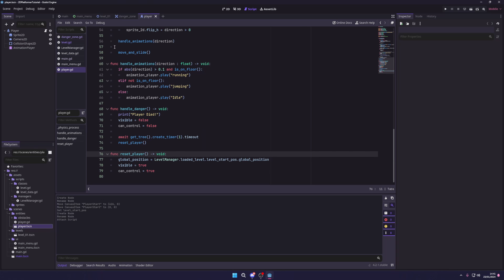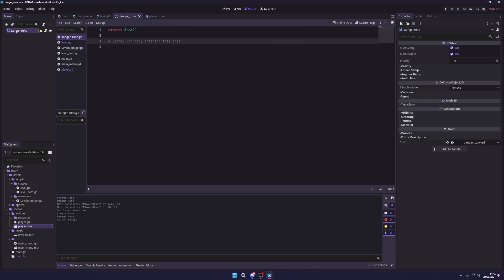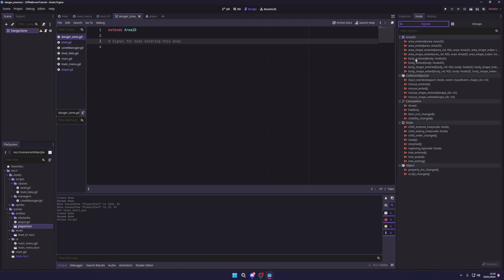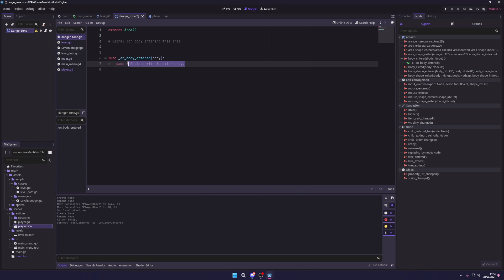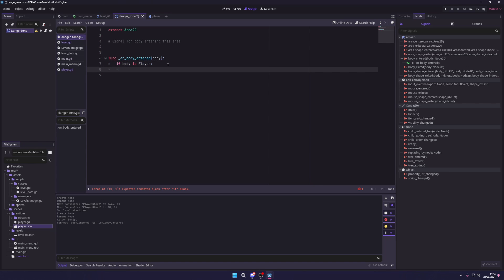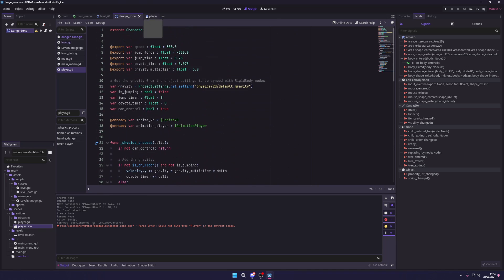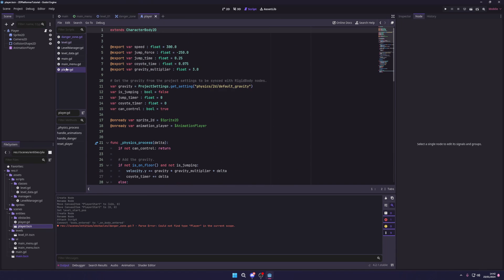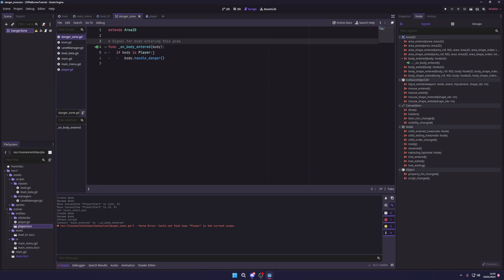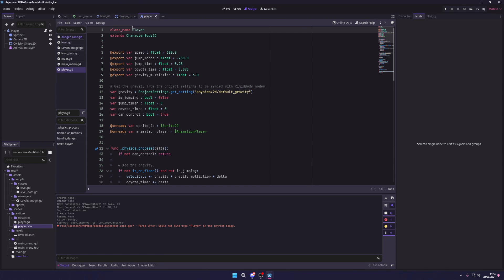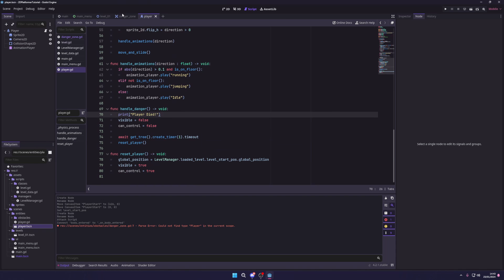Back in our danger zone script, we select the Area2D node, go to the Node tab and select Signals, then connect the body_entered signal to the danger zone. In the connected method we do a simple check: if body is Player, call body.handle_danger(). We also need to add 'class_name Player' at the top of the player script so other scripts can reference it by type.